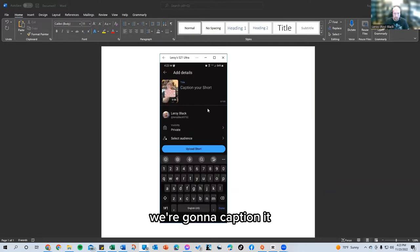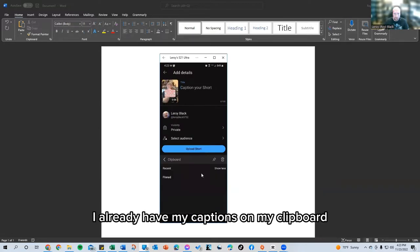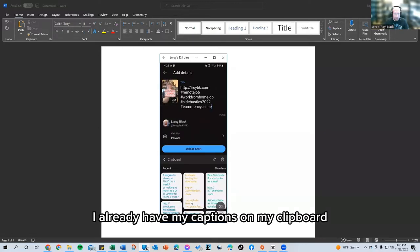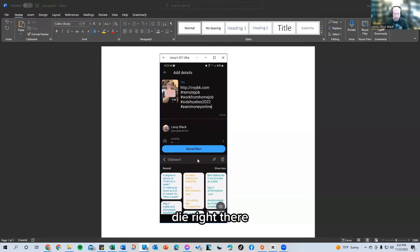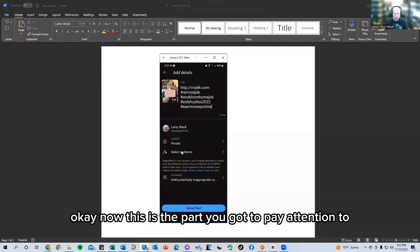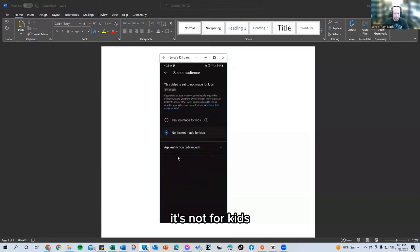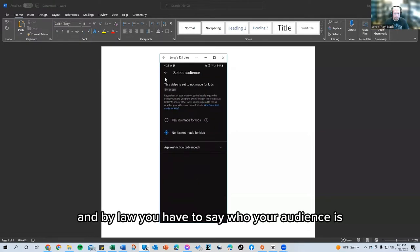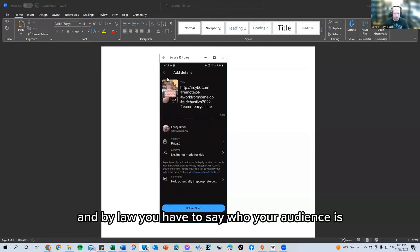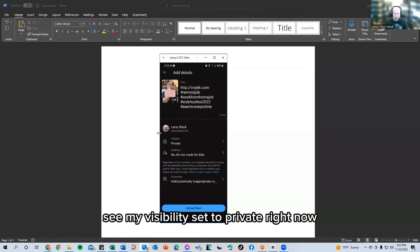We're going to caption it. I already have my captions on my clipboard right there. Make this go away. That go away. Okay. Now this is the part you got to pay attention to. Well, first you got to say, no, it's not for kids. And by law, you have to say who your audience is.